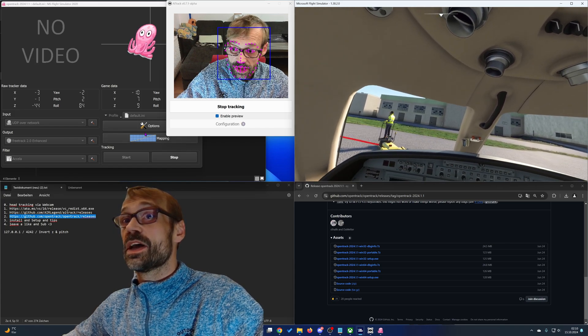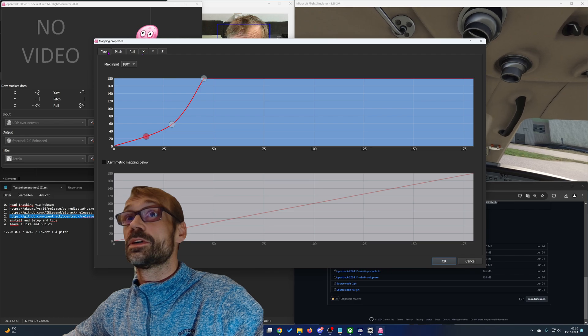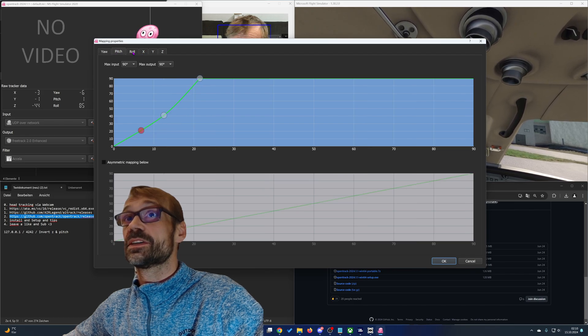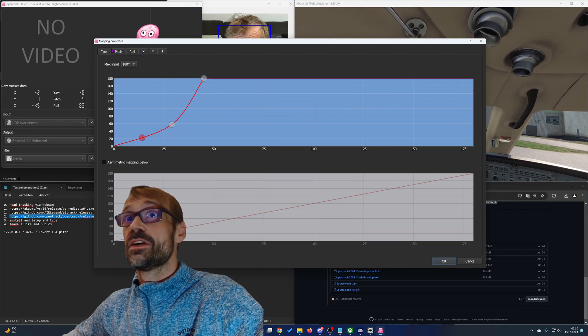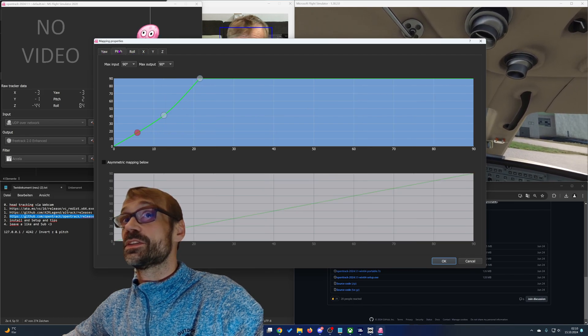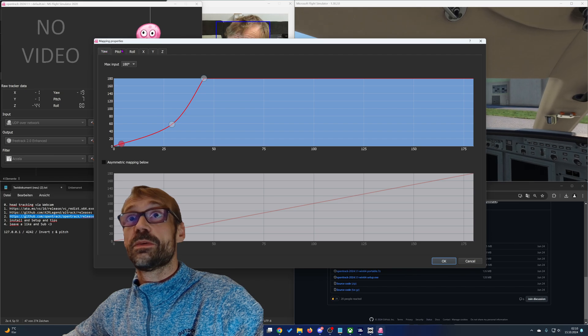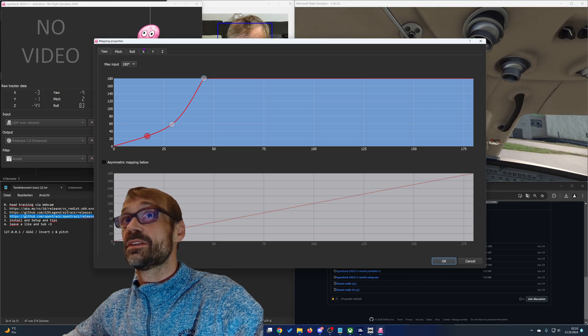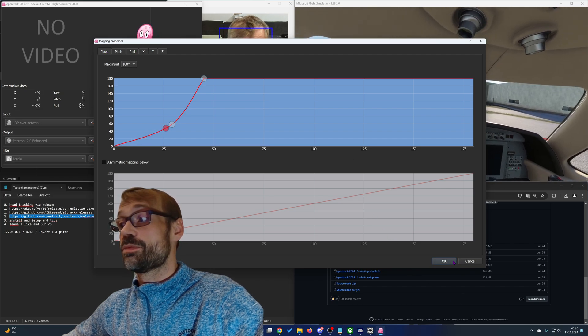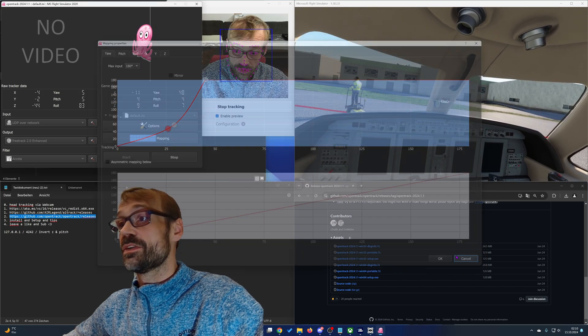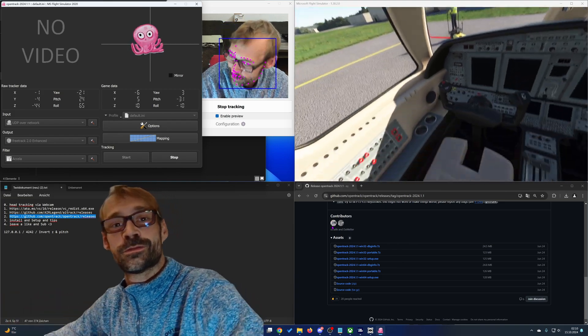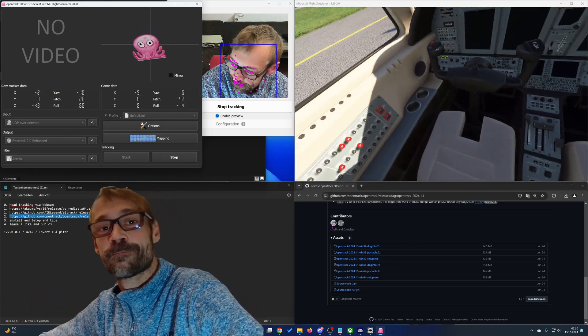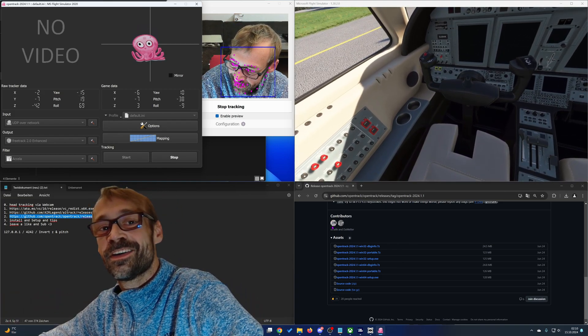You can also adjust the sensitivity of the movement axis in the mapping properties. And yeah, that's how you do it.